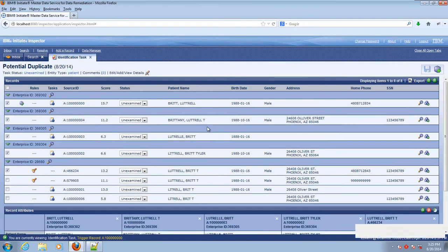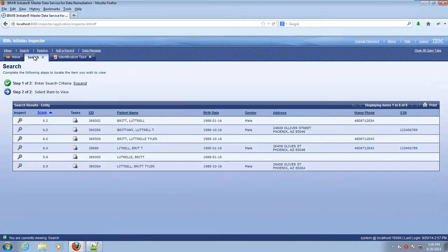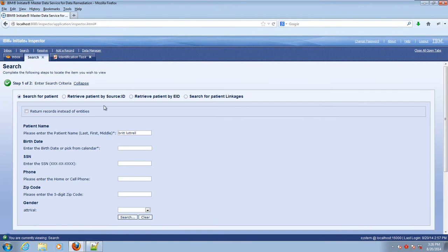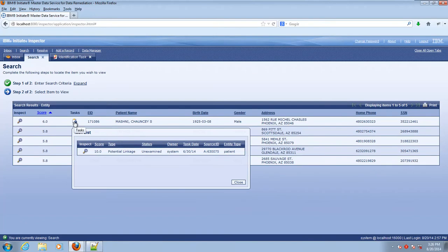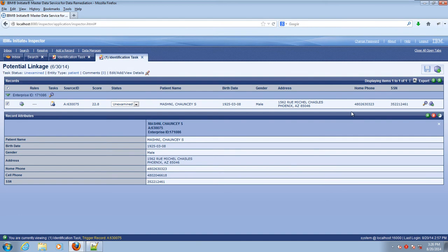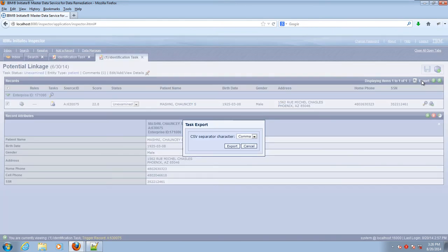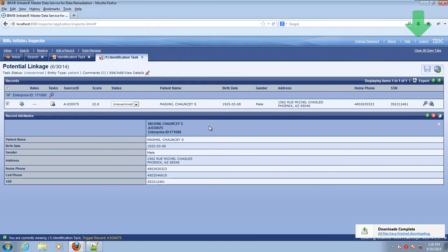Chauncey Mashney apparently was once involved in a task, but the record that Chauncey was involved in a task with no longer exists. I actually deleted it. So the task didn't go away even though the companion record did. So if we pull up Chauncey we see there's only one record. This is a lingering task and I'm going to go ahead and export that as well.